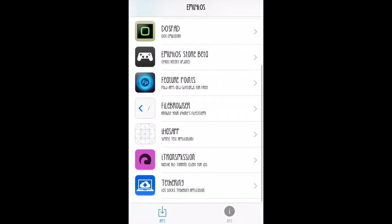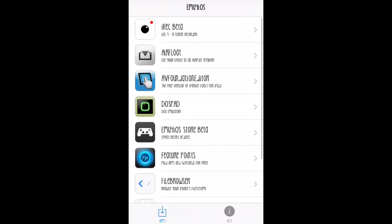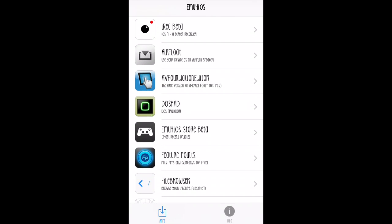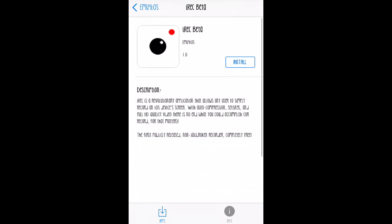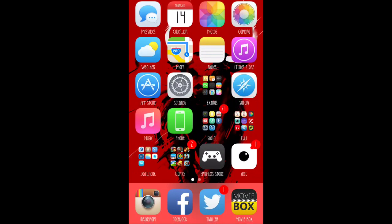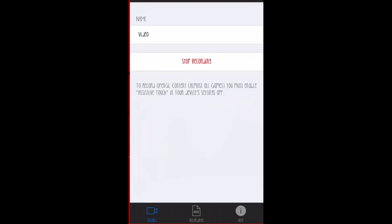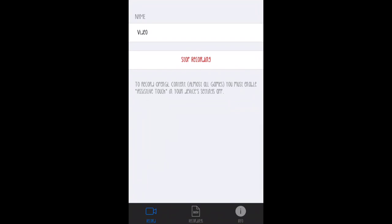It has all these different apps, but what you're going to use is iRecord beta. You click on that and just hit install. Once you hit install, go to the application. It's going to be on your iPhone.